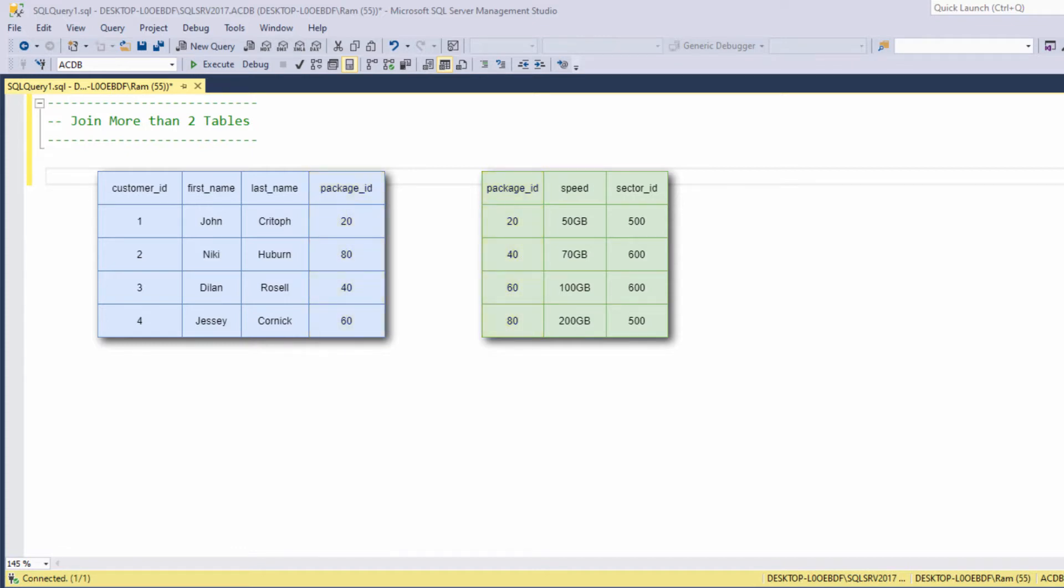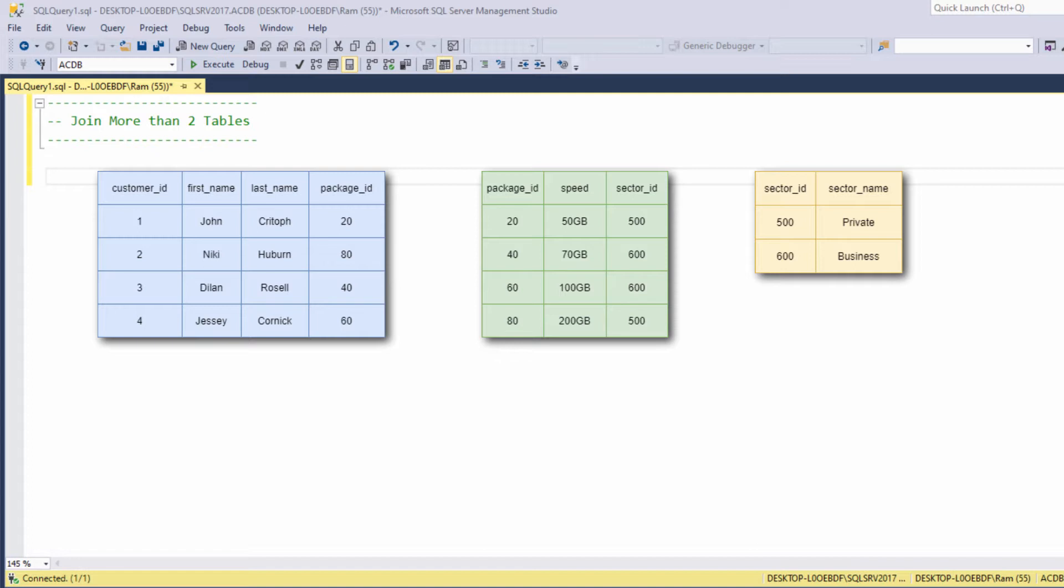Now let's suppose we want to add a third table, sectors. The sectors table describes the sector of each internet package. There are internet packages we are offering only to the private sector and there are internet packages we are offering only to the business sector.